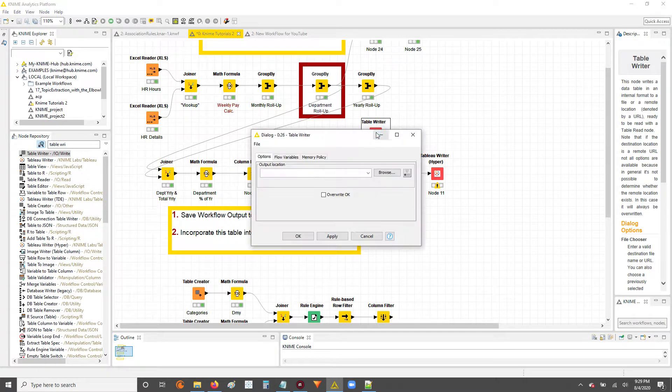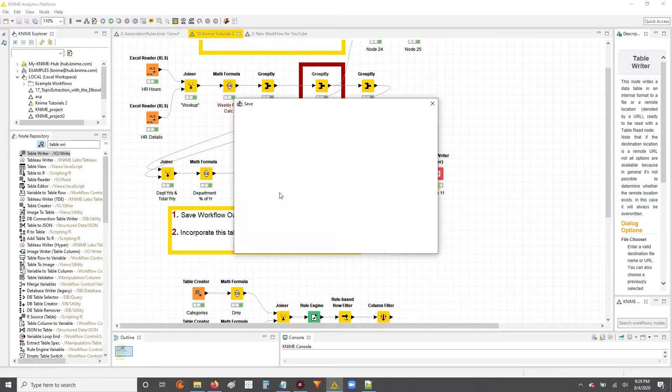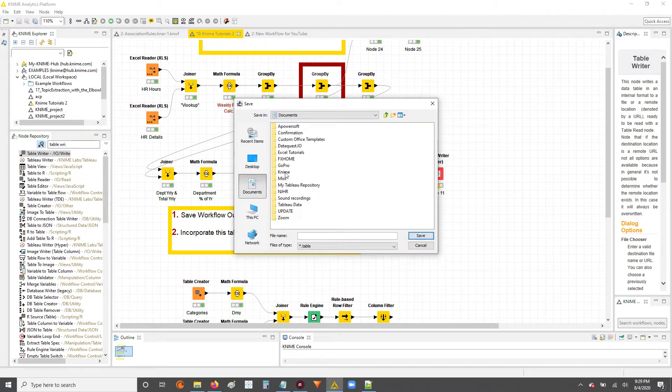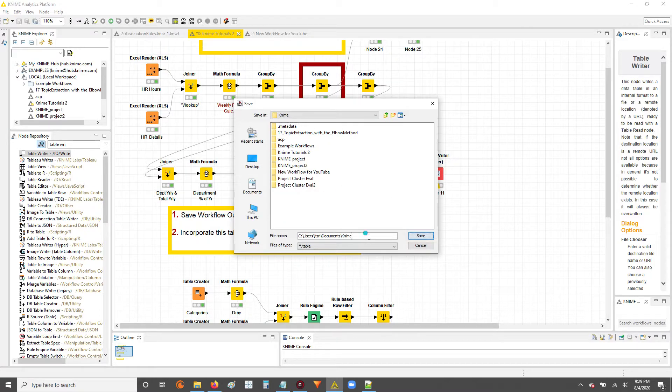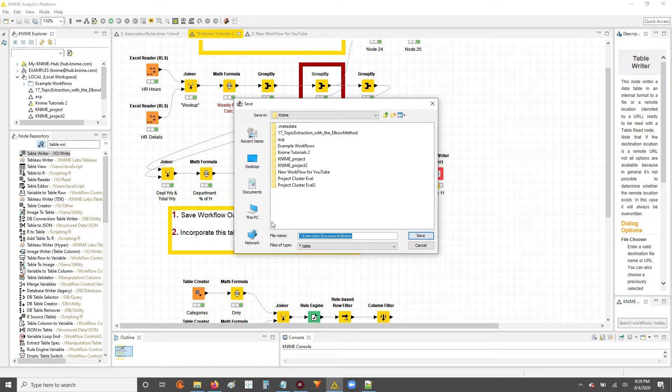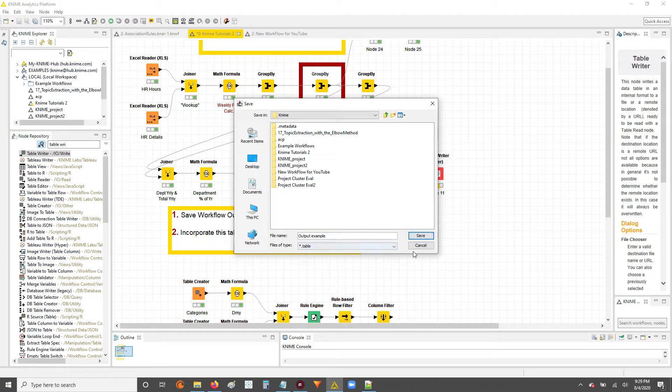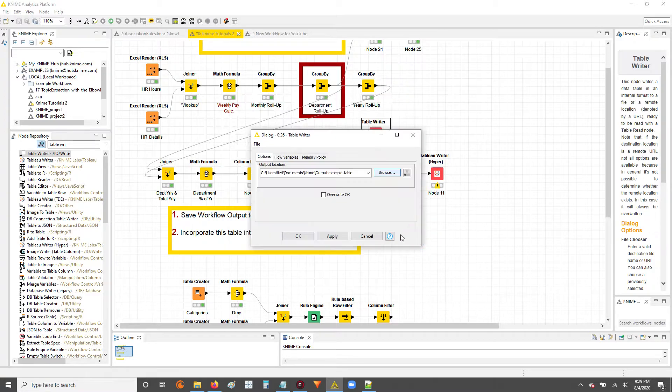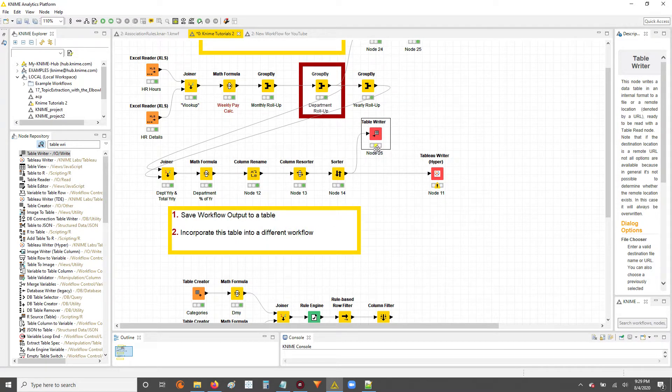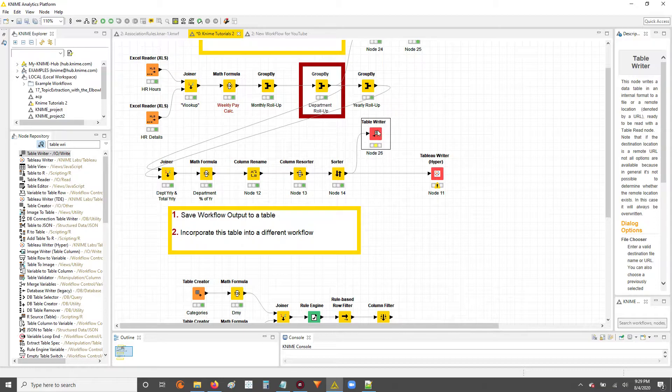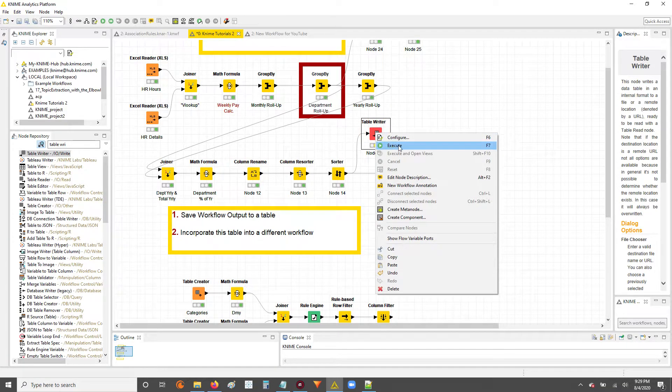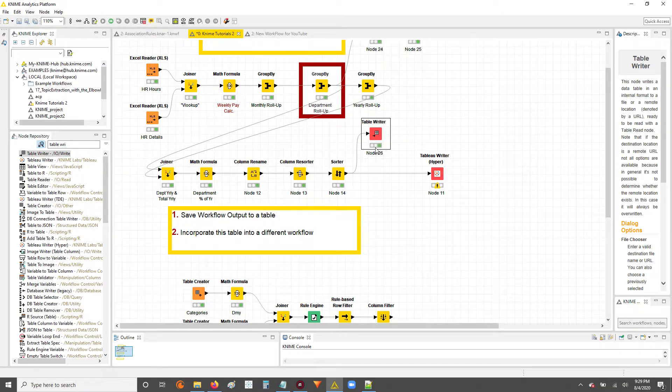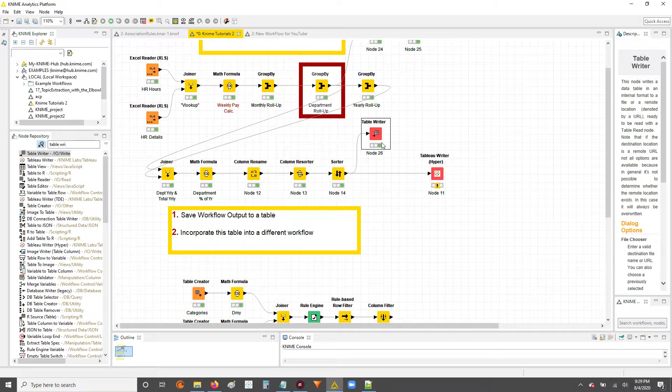And now what we're going to do is set up our directory. Where do we want to save? I'm going to save mine in KNIME, and I'm going to save the file name as output example. It'll be a .table file, hit save, apply, OK. So now the node's in the yellow status ready to be executed. I'll right click, hit execute, and now the table's been written to that directory.